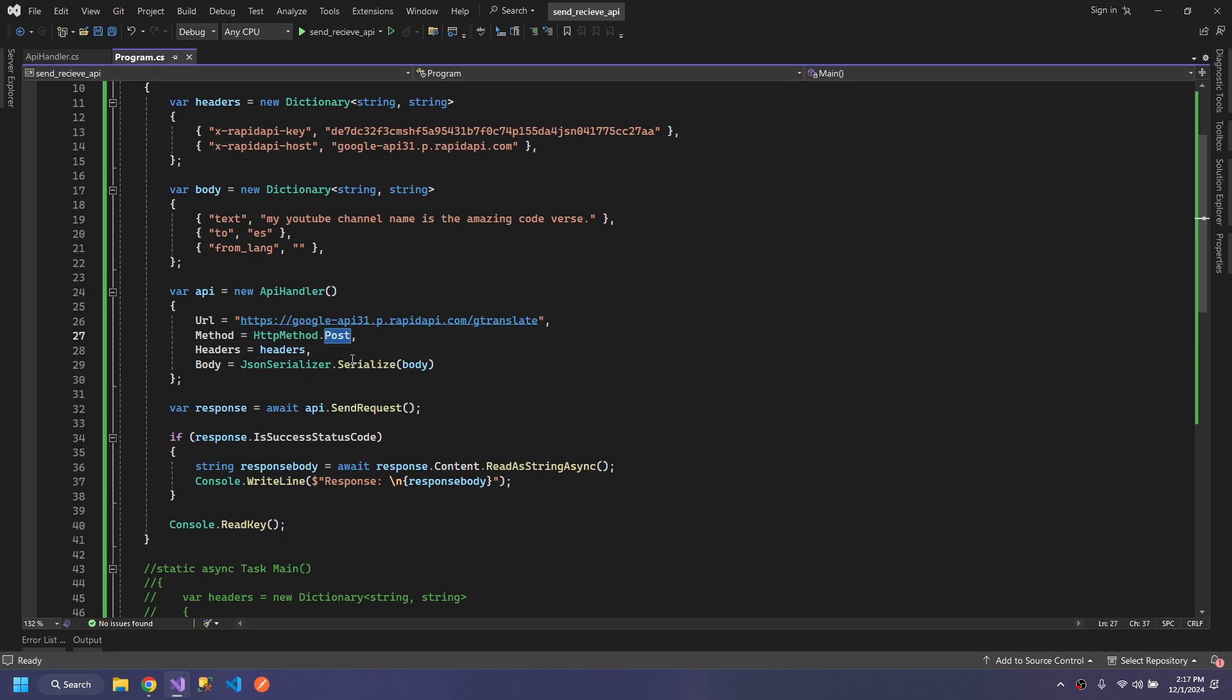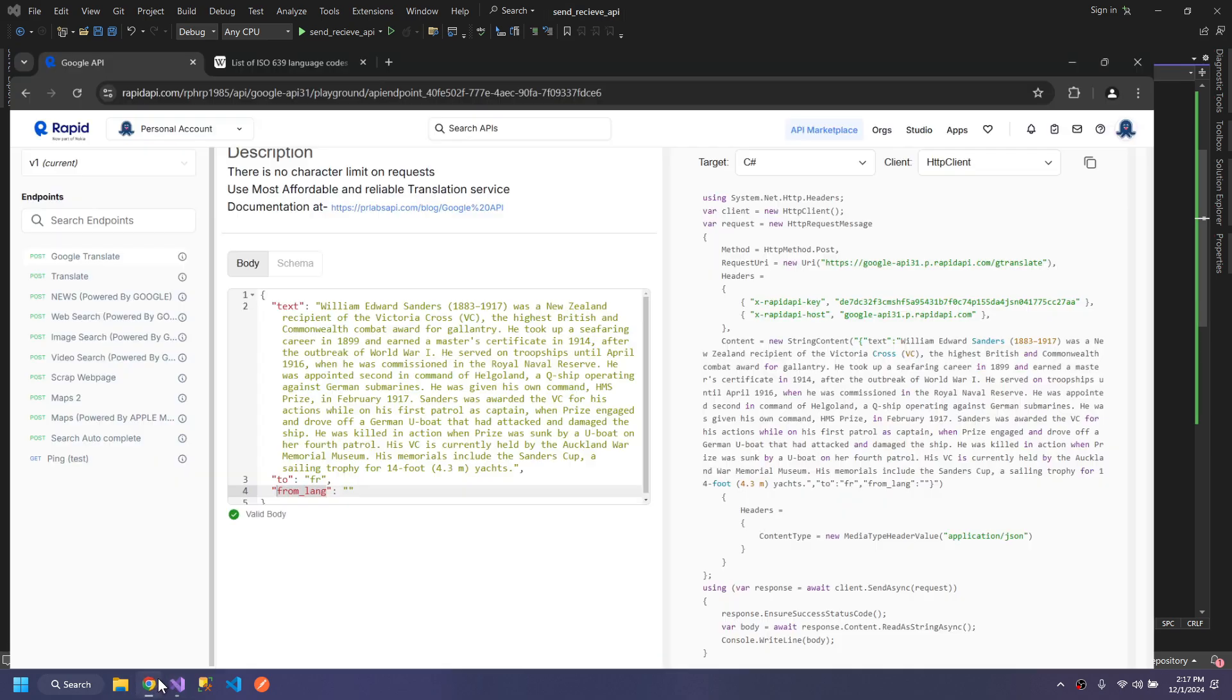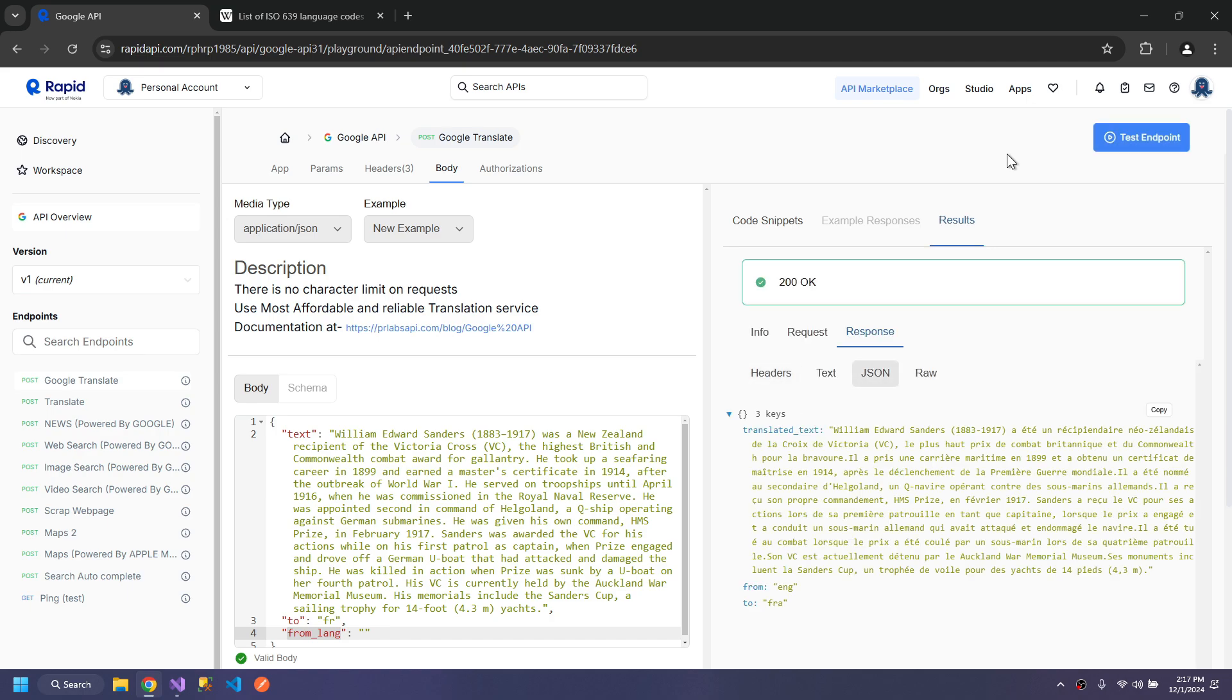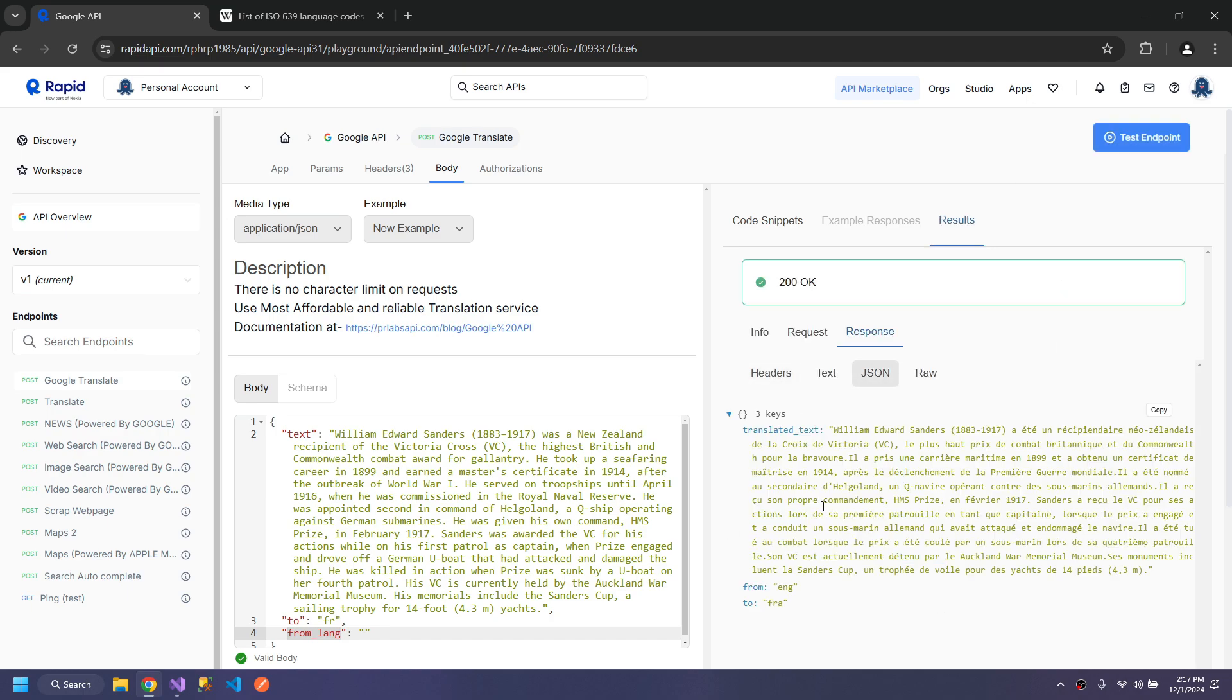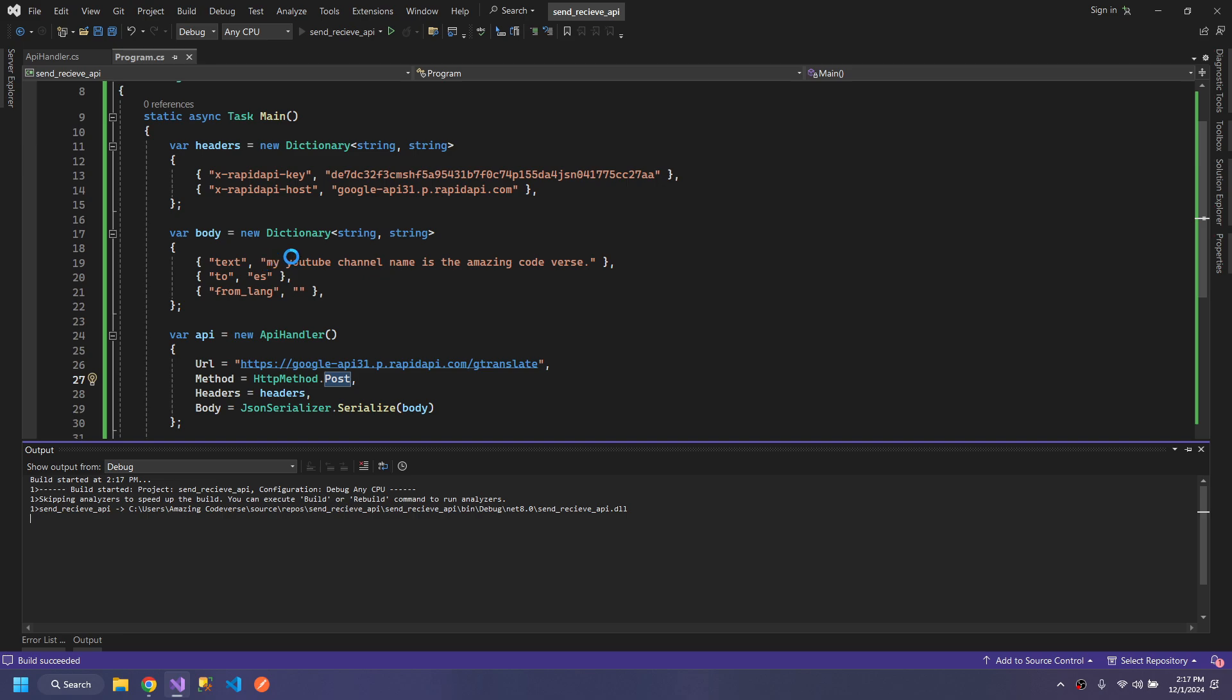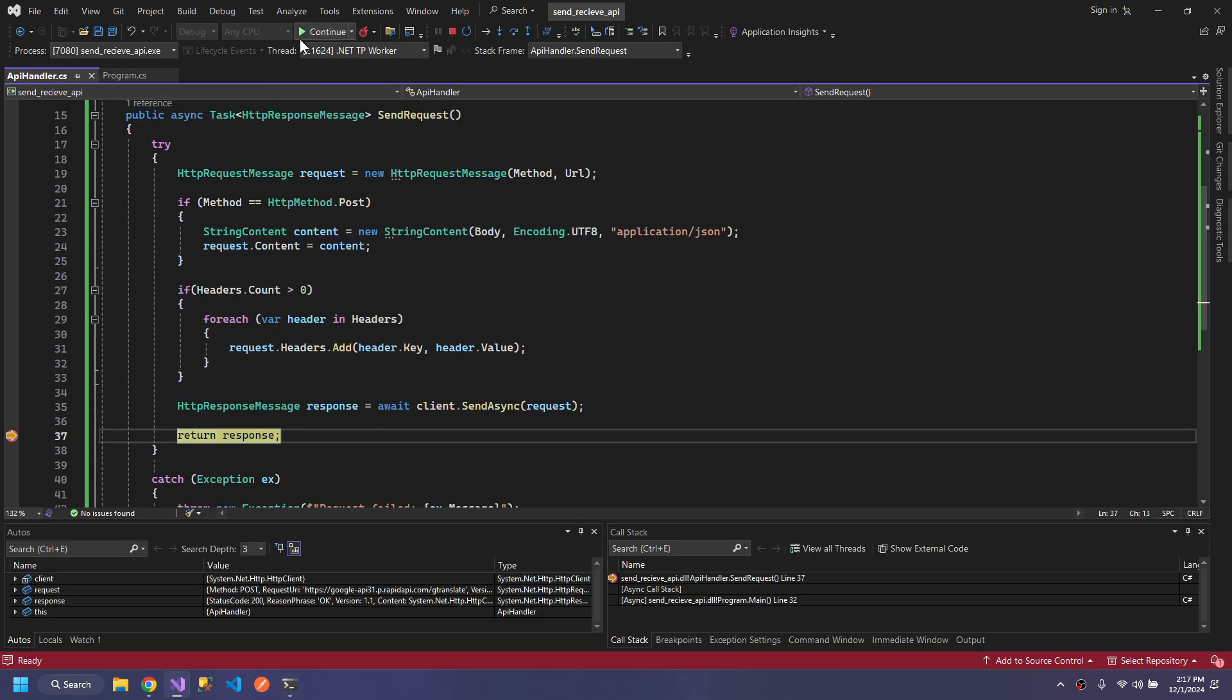Now we have all the things here. The method is POST, and we didn't test the API, so let's test it first. It's giving me the response. Let's now try our form of the API.